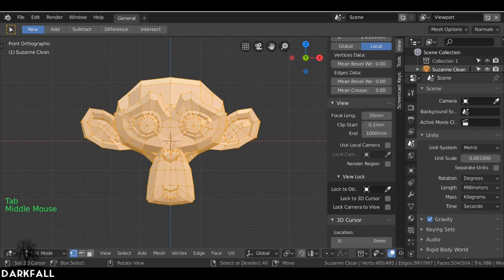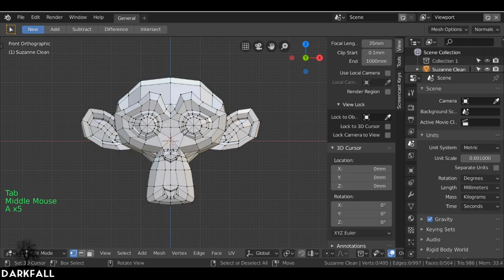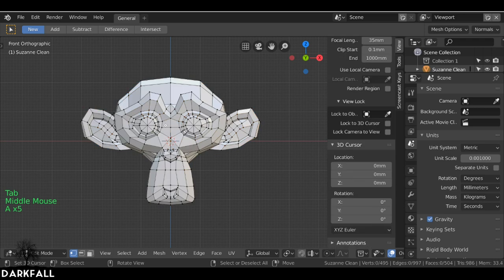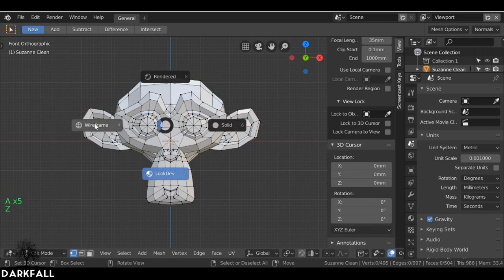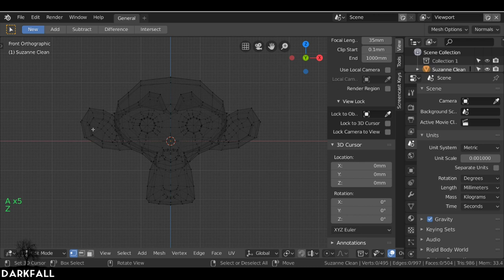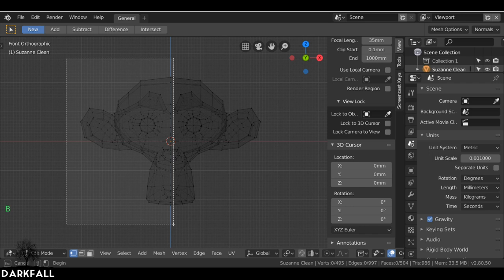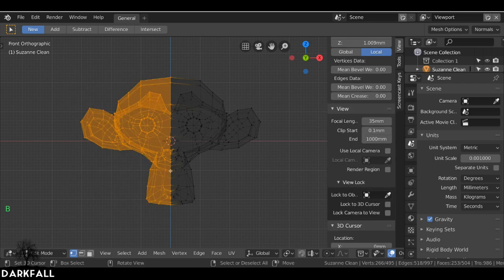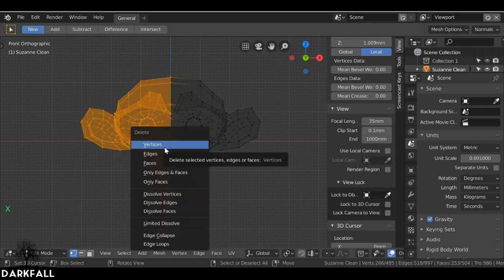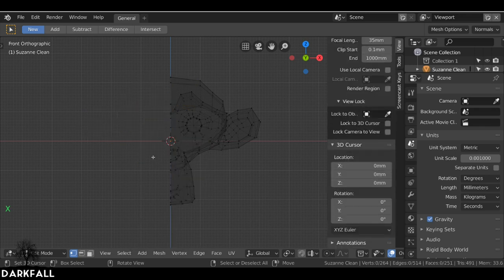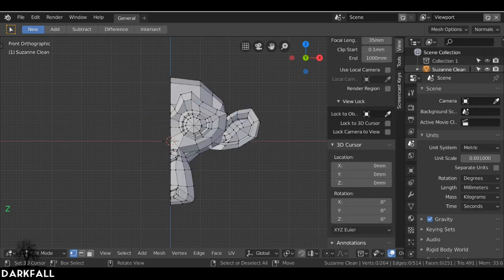I'm going to Tab into edit mode, press A to deselect all, then press Z to change to wireframe view. Then I'm going to press B and just box select all of these here — just so I have half of the face selected. Now I press X and delete the faces. Now we have half of the monkey face. Go back to solid view.